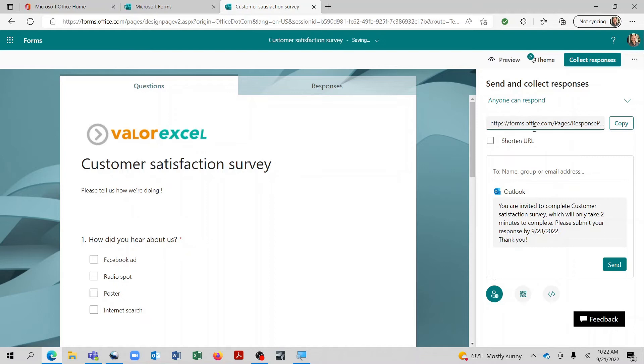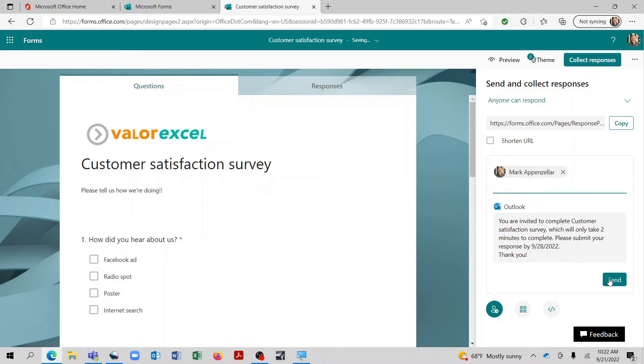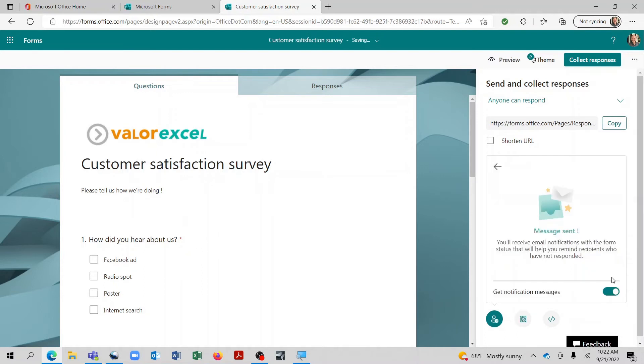And as soon as we do this now, it's created a URL that we could copy and paste into an email. And that will take people directly to the survey. We can also come down right here and enter someone's email address. And now we can click send and it will automatically send out an invitation to complete the survey.